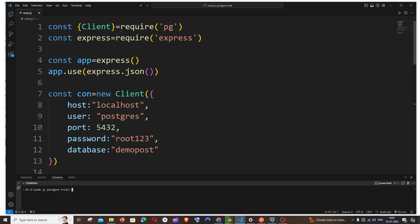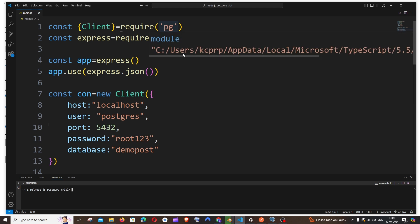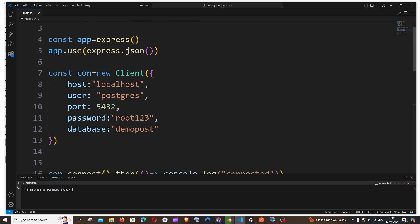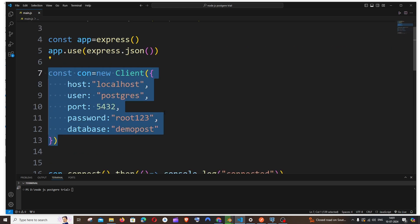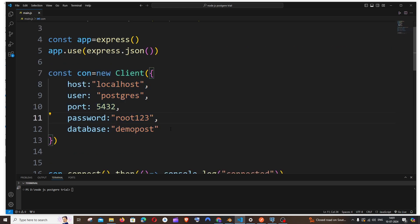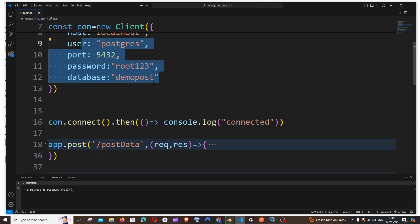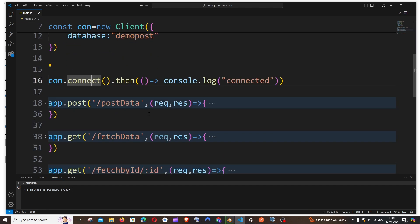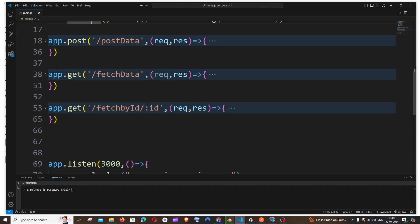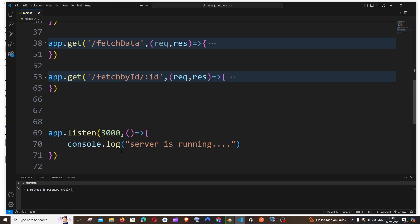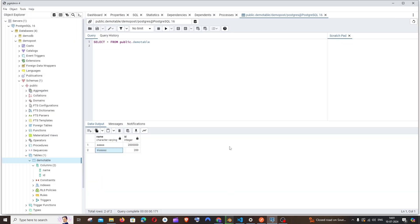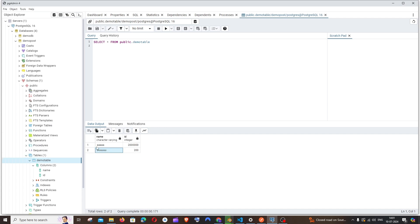Let me just begin by explaining the code. We'll be using two libraries, one is PG and Express, and this is my connection variable. We are passing all the necessary parameters, and this is the connection I'm making over here. At the last we have our app.listen to start our server. In the PostgreSQL database side I'm just having a table named as demo table and these are the values that are present inside it.